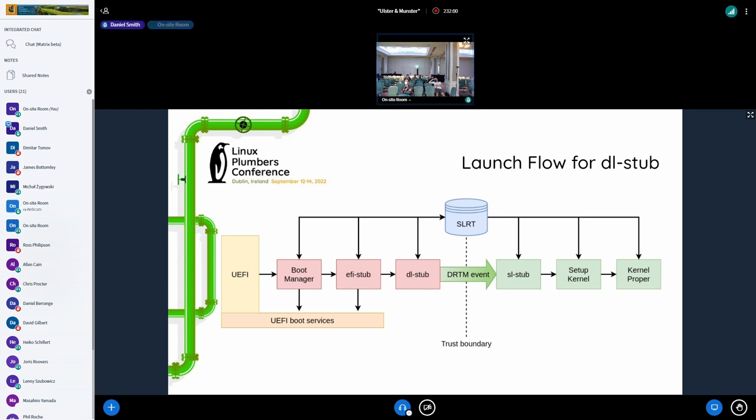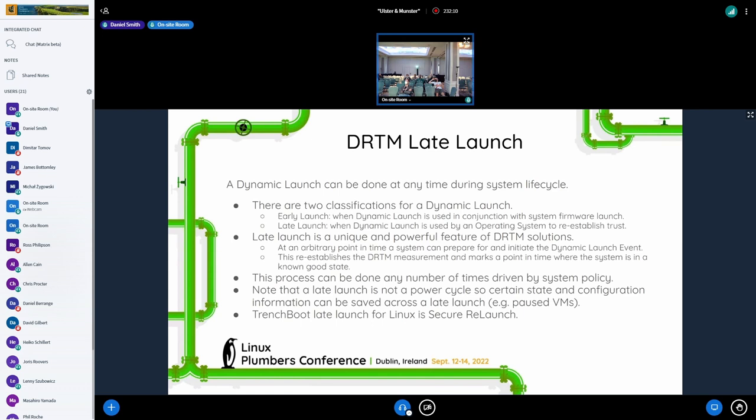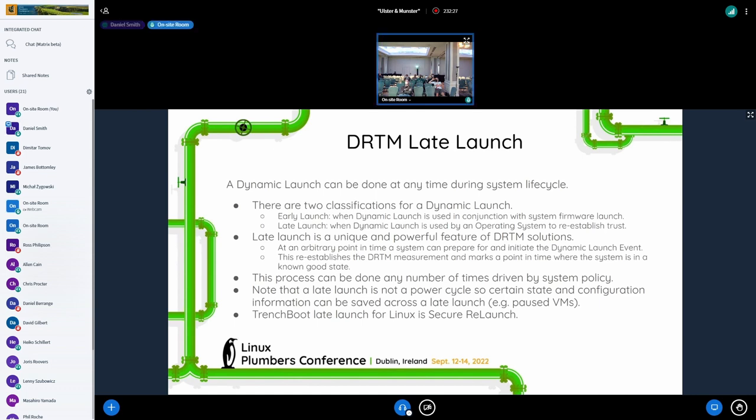So that covers everything that's going on with the early launch capability for secure launch. The next part is DRTM launch, late launch. So with DRTM late launch, just to bring a common understanding, as far as dynamic launch is concerned, there are two types of dynamic launches. Early launch and late launch. So early launch is what we've been focused on thus far, right? The coupling of a dynamic launch with the system boot. So this is, that is where we've been at so far.